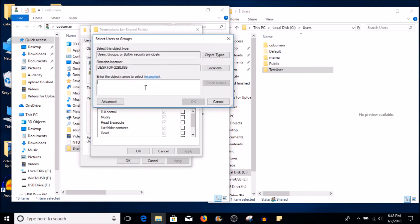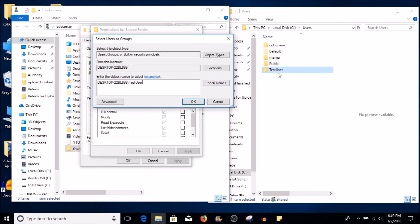So let's click Add and within here we're just going to type in "test user." By the way, this also works whether it's a domain user or a local user. These happen to be local users, however if you're logged in within a domain and you do the same thing, it will find them just the same. So you type in "test user" — it doesn't have to be case sensitive — then you click Check Names and you can see it found this local user for this desktop. This is my PC name, Desktop-22BL699, and there's a local user called test user present on this computer.